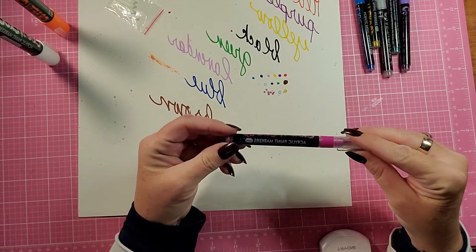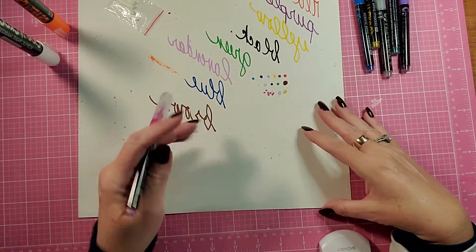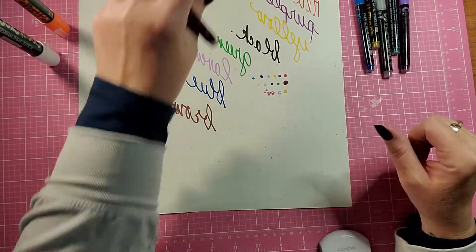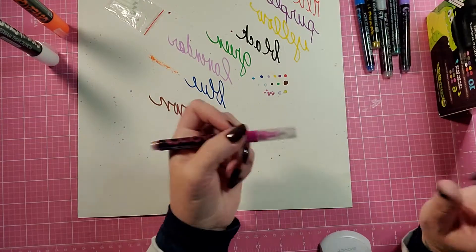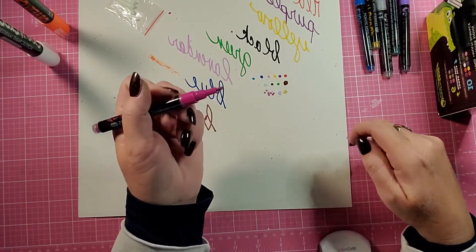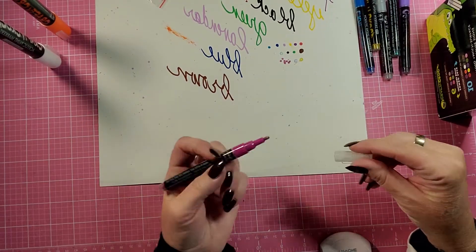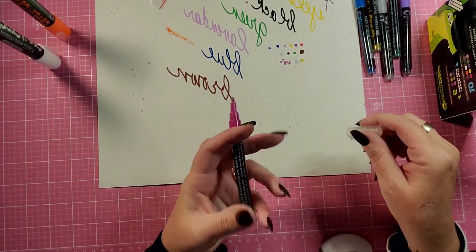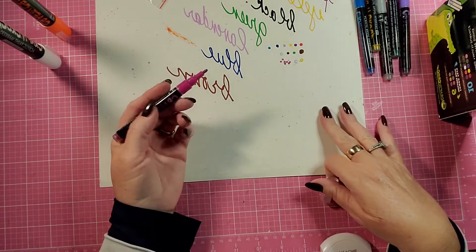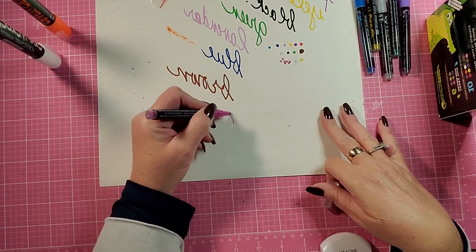But they also give you six of the metallic, which I think are my absolute favorite. Number one, because they have such a fine point on them. And I just really like that. This one's kind of a magenta.